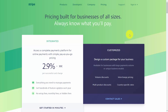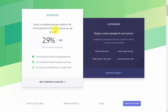Stripe has pricing for every transaction that you generate, whether that transaction comes through your website or someone purchasing a service through an invoice. You will be paying Stripe a fee of 2.9% of the dollar amount plus $0.30 per successful card charge.